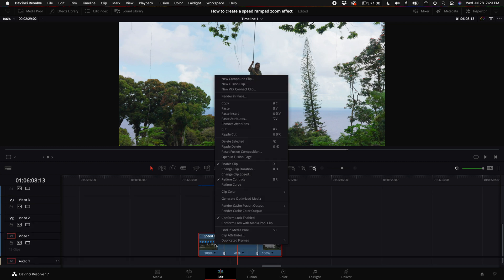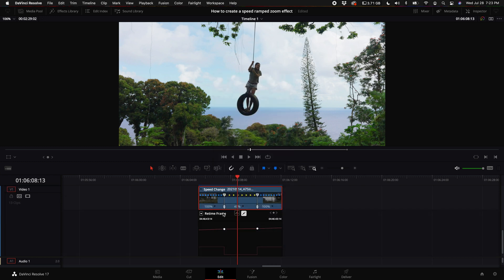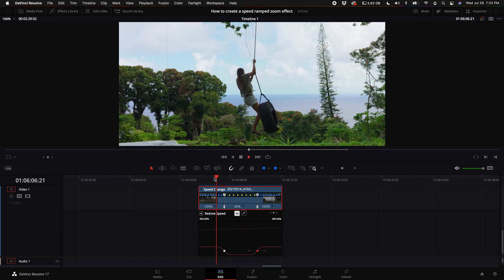Then real quick I'm just going to right-click on the clip and select retime curve, and come in here and smooth out the retime speed options just to kind of give it a quick nice smooth speed ramp.